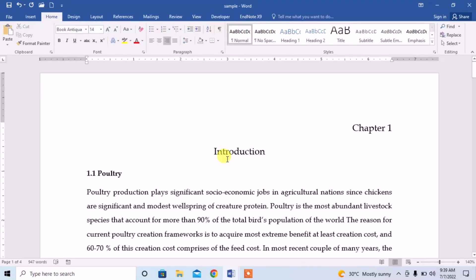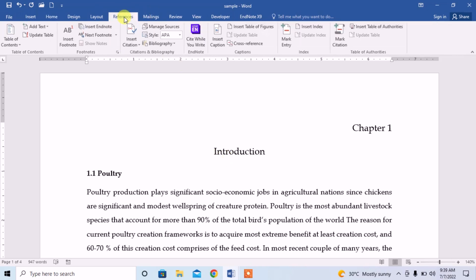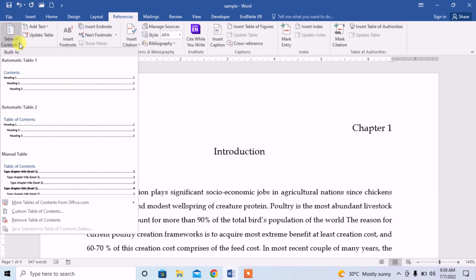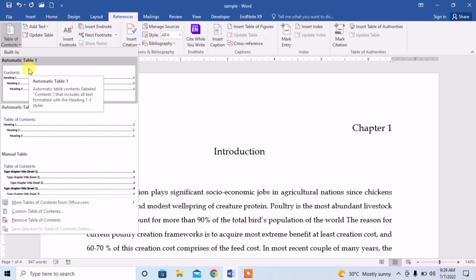Hello friends, in this video we will learn how to insert a table of contents. To insert a table of contents, we will click on References and then click on Table of Contents and select our table.